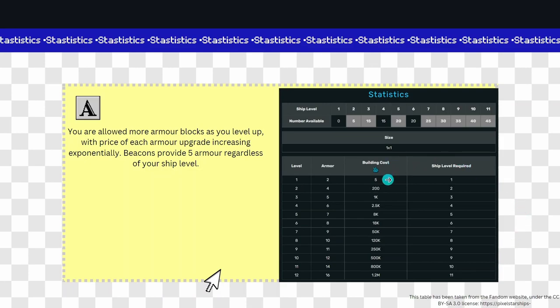Then here you can see the building cost goes up exponentially. That's because you gain minerals exponentially, obviously.